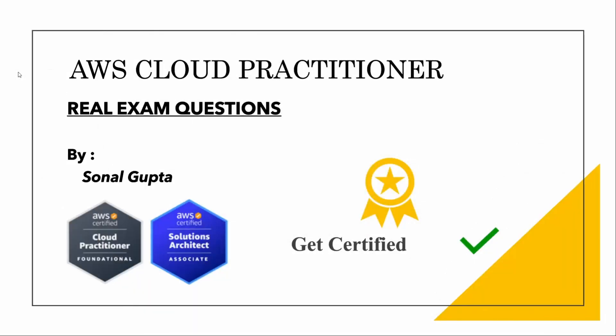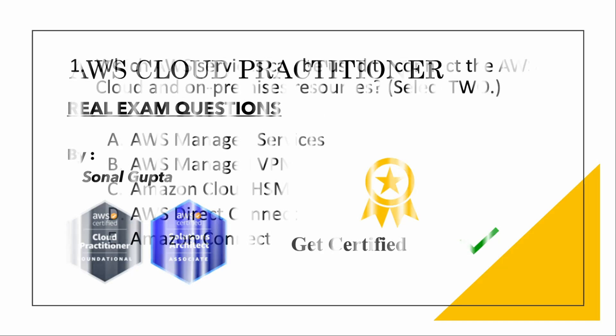Hello all, welcome to my channel Codify with Sonal. Today I will be covering the AWS Cloud Practitioner tutorial with the help of real exam questions. This is part 2. If you want to check out part 1, I will put the link in the i button above and in the description box. So let's start.